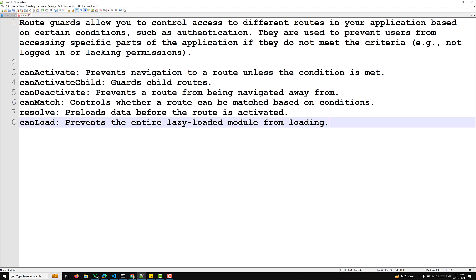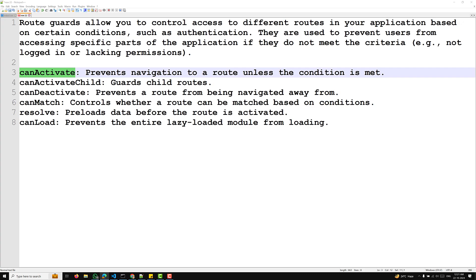In this video, we will focus on the first one — canActivate. In Angular 18, route guards like canActivate are used to control whether a route can be accessed. The canActivate guard is particularly useful for scenarios where you want to restrict access to certain routes based on conditions like authentication, user roles, or permissions.